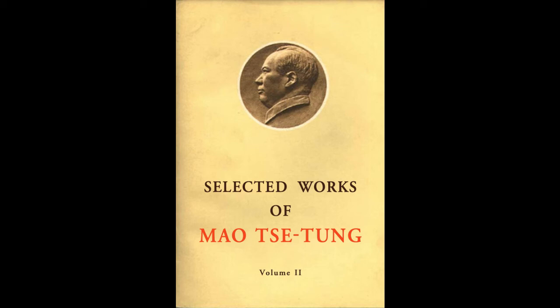Selected Works of Mao Zedong, Volume 2, Audiobook Part 18.